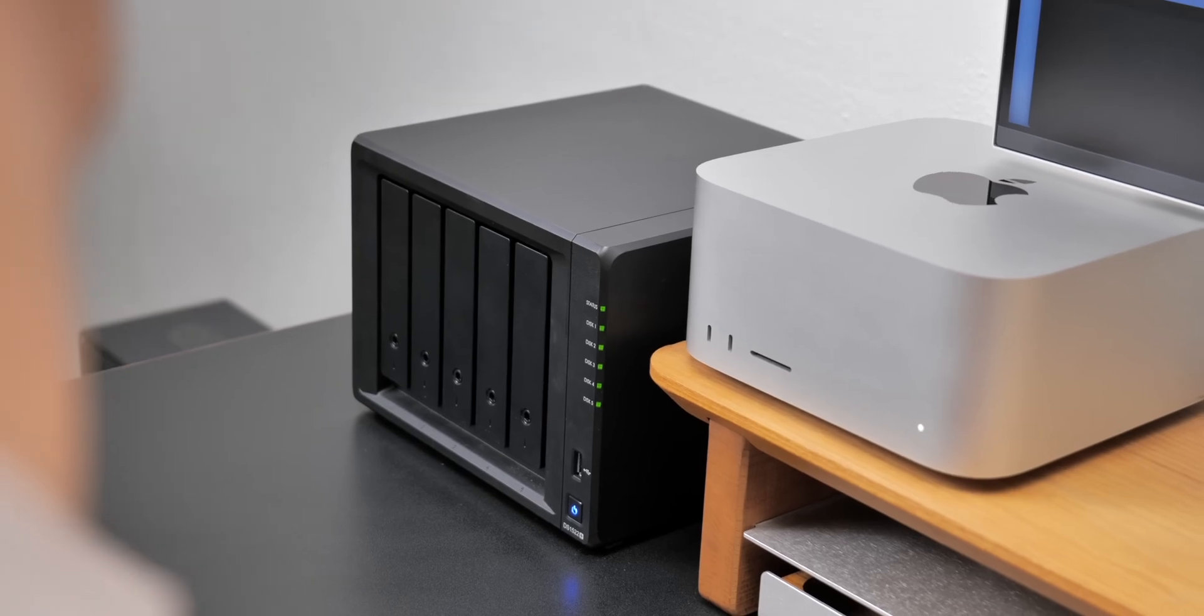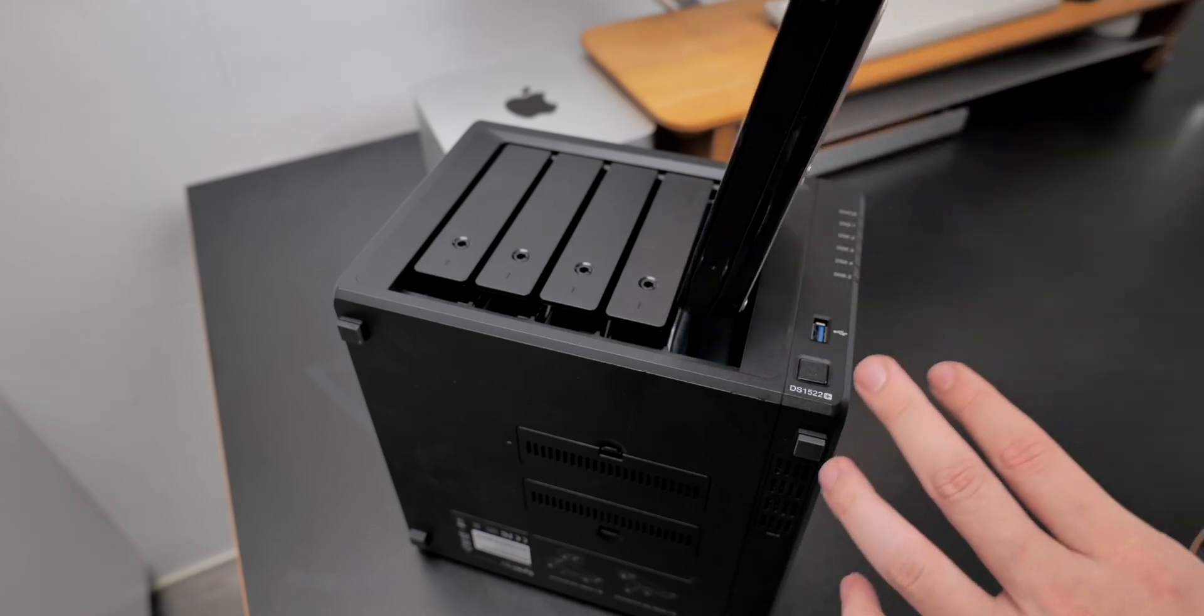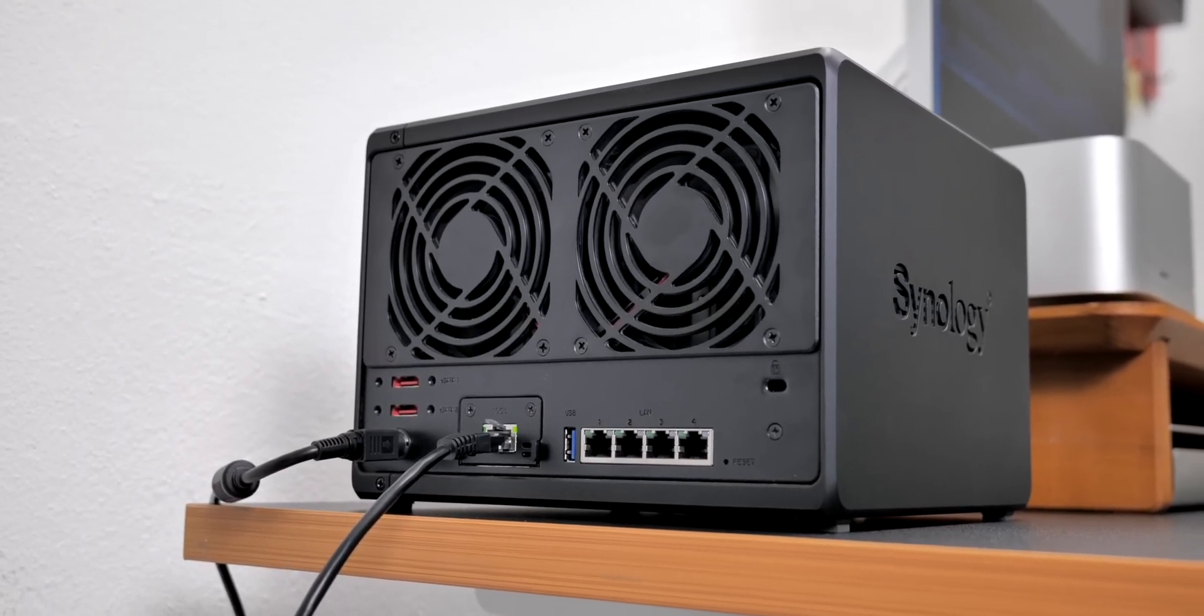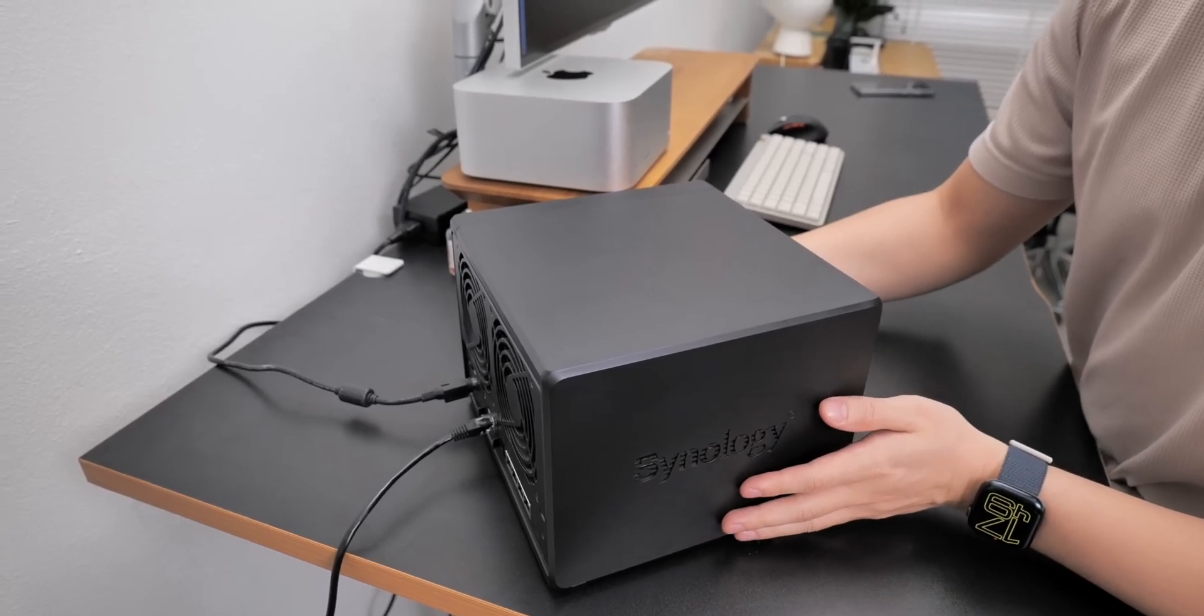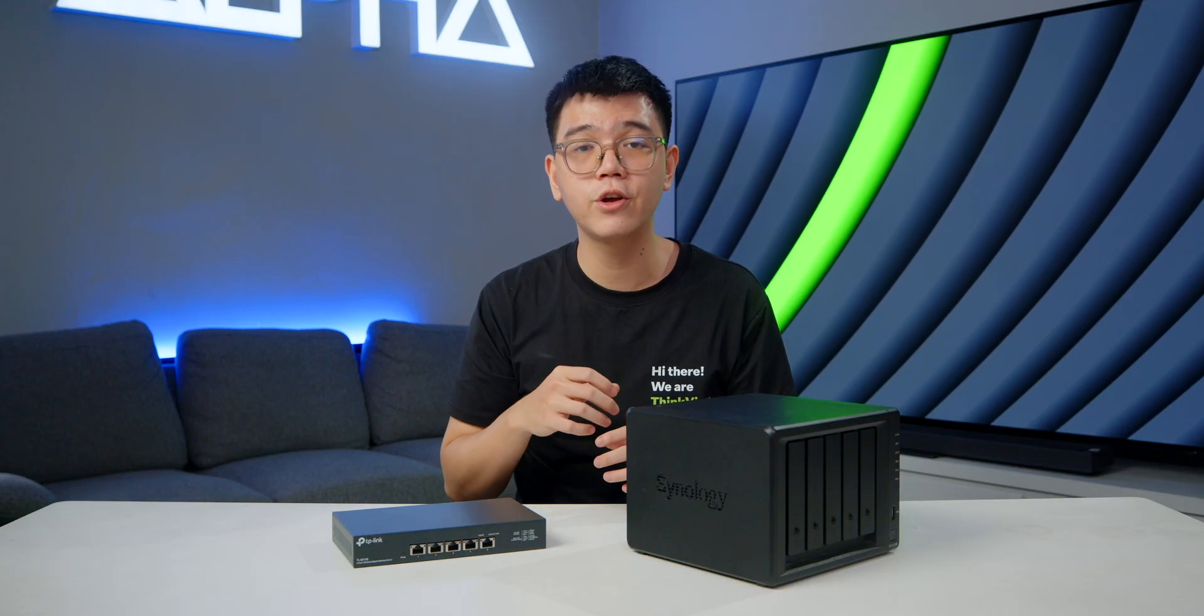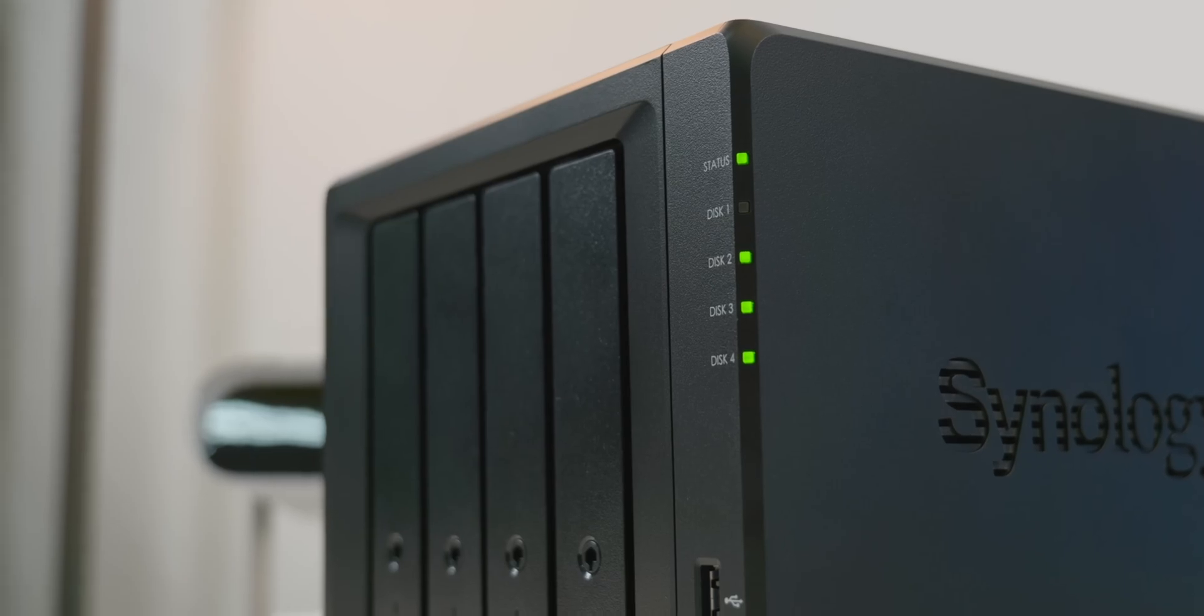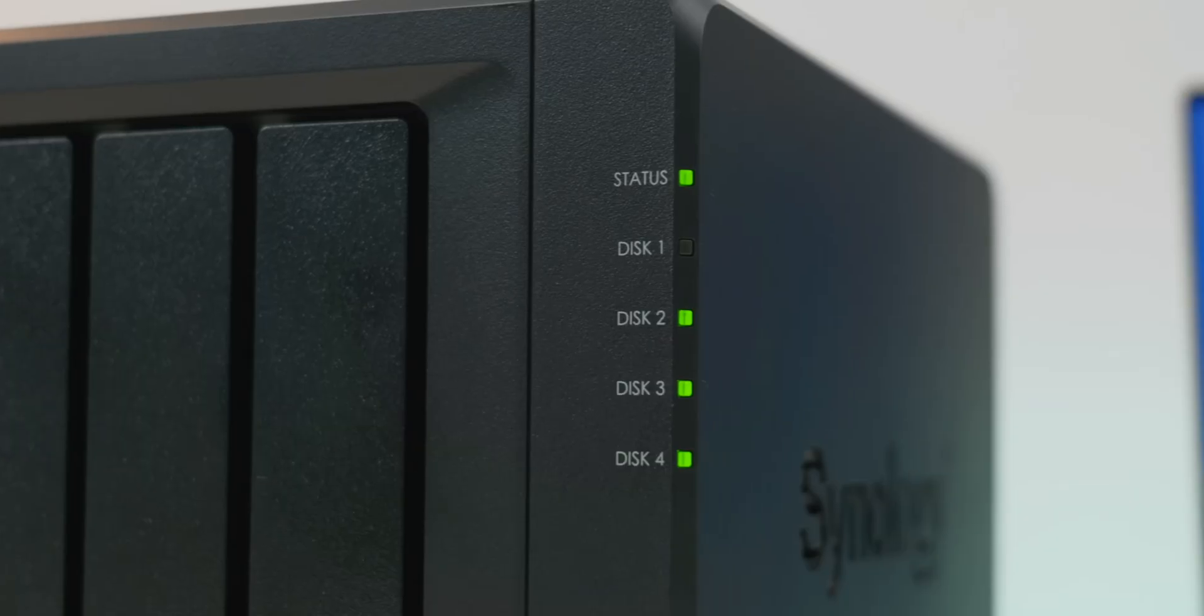So should you buy a Synology NAS or build your own? Many people wonder whether to buy a Synology NAS or to build their own NAS from an old PC to save money. For example, the DS1522 Plus here costs around 800 US dollars, and that is excluding any hard drive or SSD cache. It's not even included the 10 gig card. And at the same time, DIY your own NAS from an old PC may cost you just around 200 US dollars. That's about one-fourth of the price.